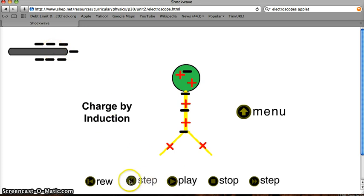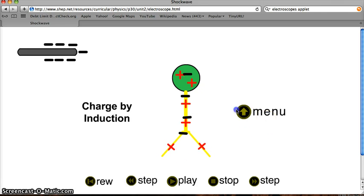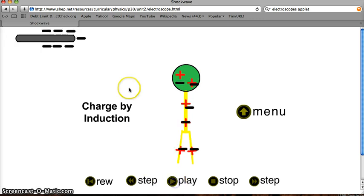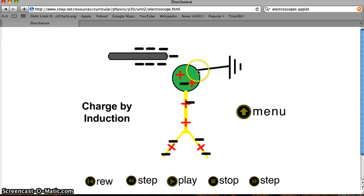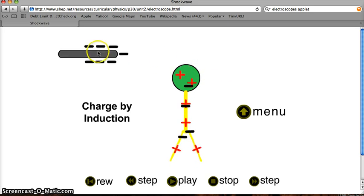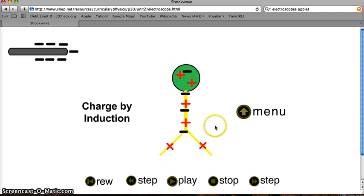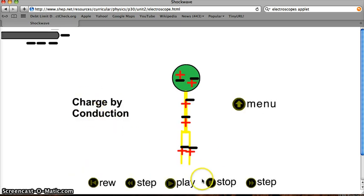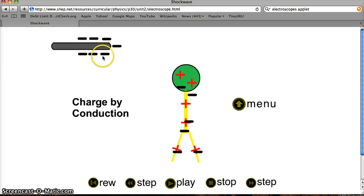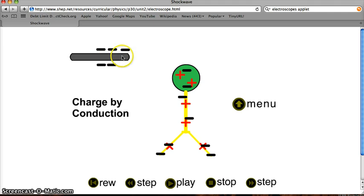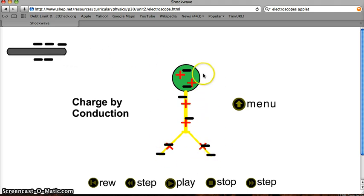The order is very important. For charging by induction: bring the rod near but don't touch it, then touch with your finger so the negatives leave, then take your finger off, and then move the rod away — and you end up with a positively charged electroscope using a negative rod. For charging by conduction: take the negative rod, touch it directly, the negatives get transferred, and you end up with a negative electroscope.